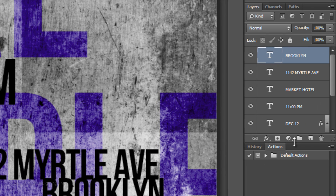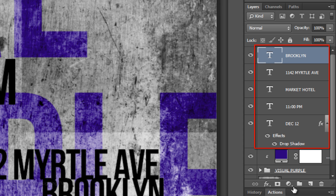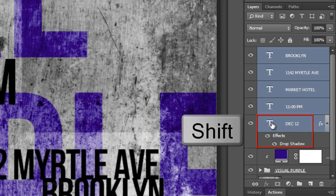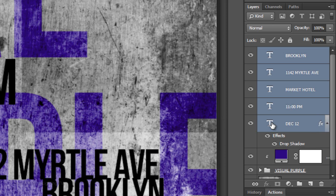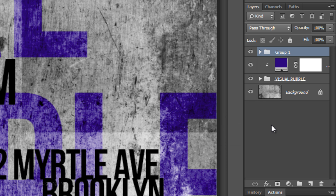To see all of your text layers, hover your cursor at the bottom of the panel and when you see the vertical double-arrow, drag it down. Let's place all the text — excluding your main subject — into a folder. Shift-click on the bottom text layer and press Ctrl or Cmd+G. Name it whatever you like.